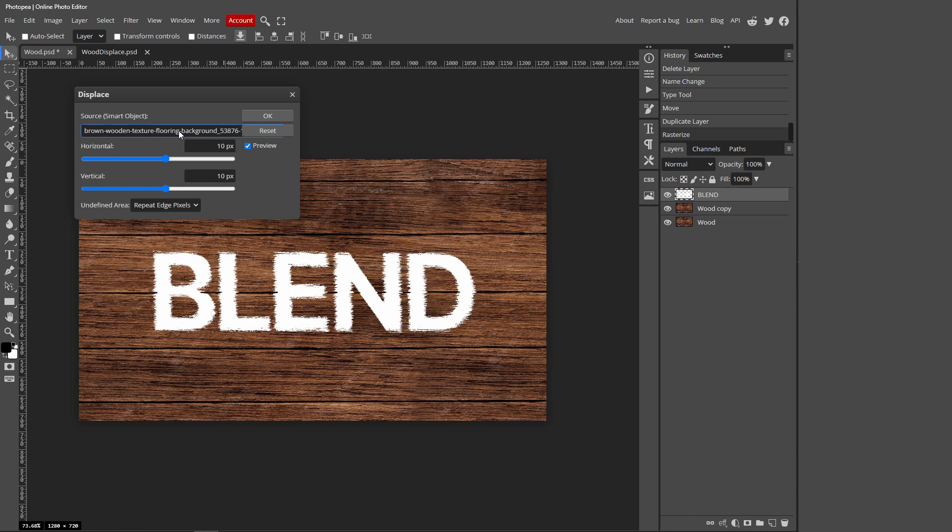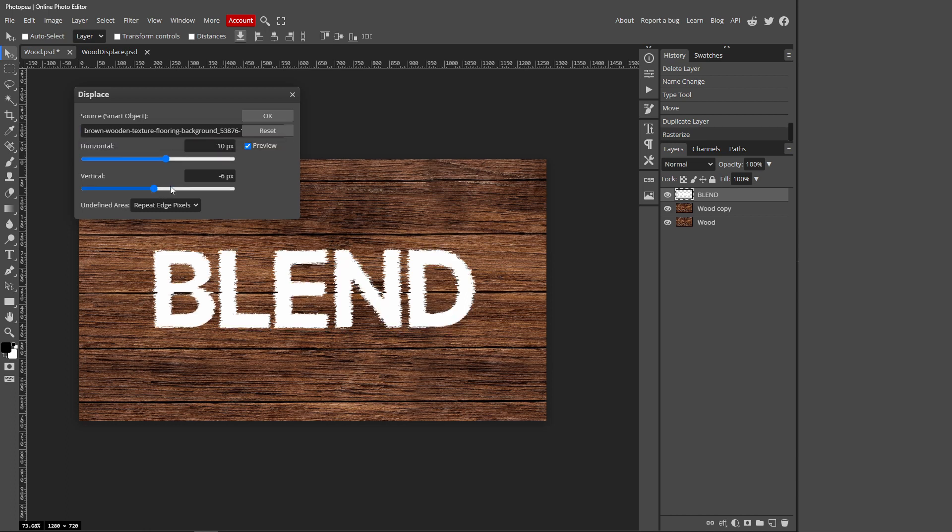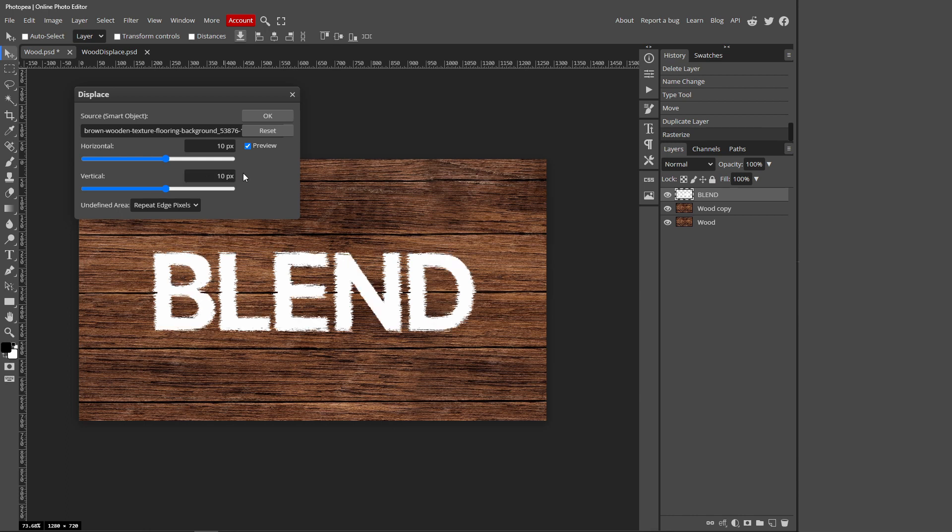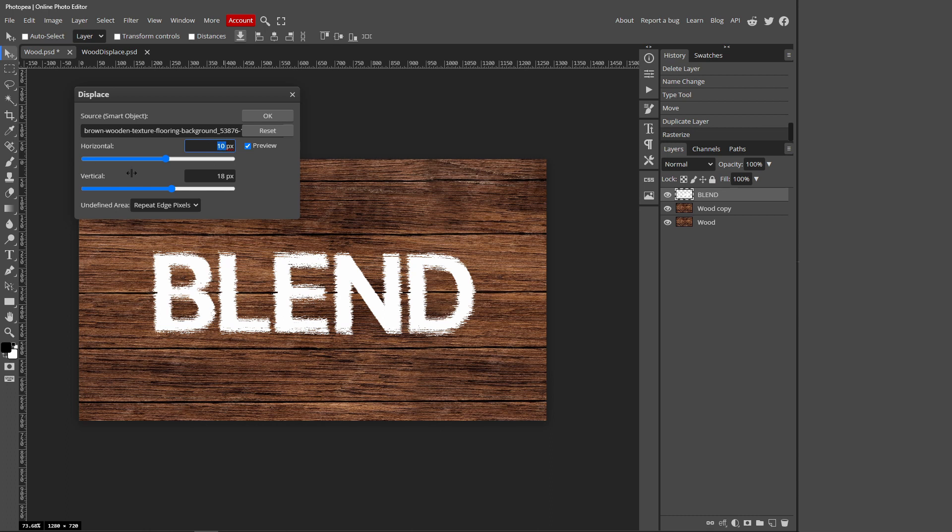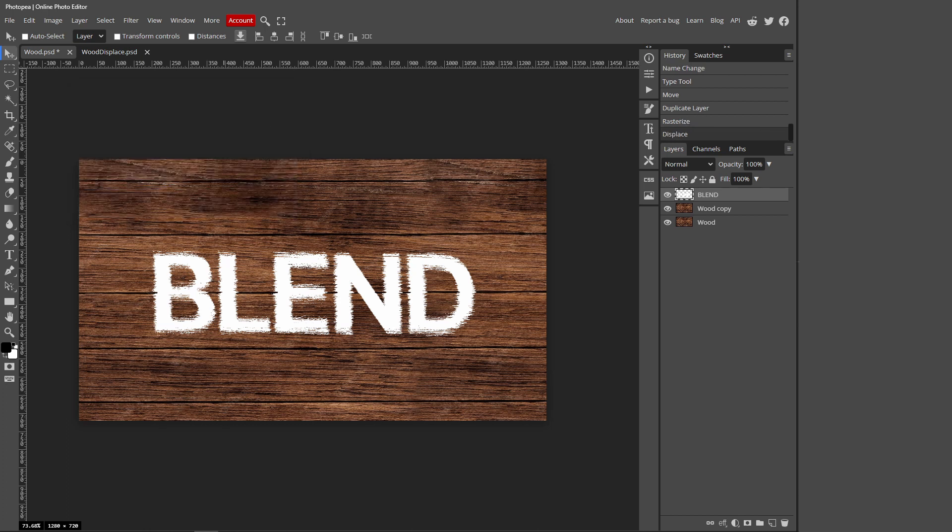For me it's the wood. Then you can just play around with these settings. It kind of depends what your background is and your personal preference. But I'm just going to do this: my horizontal is just going to be 10 and my vertical is going to be 18, but it just depends on your image. So press OK.